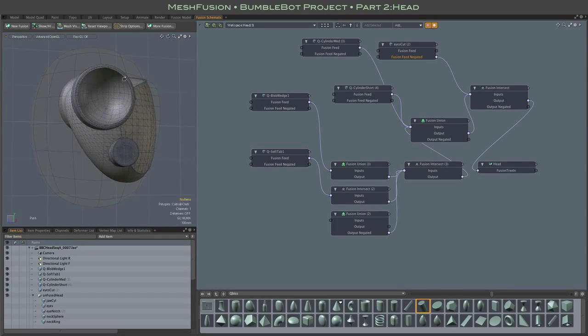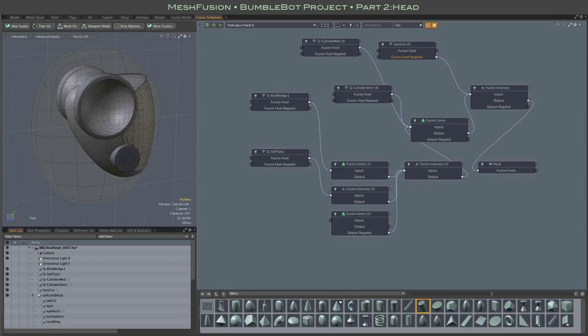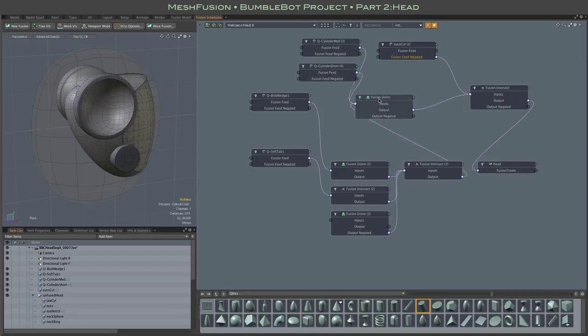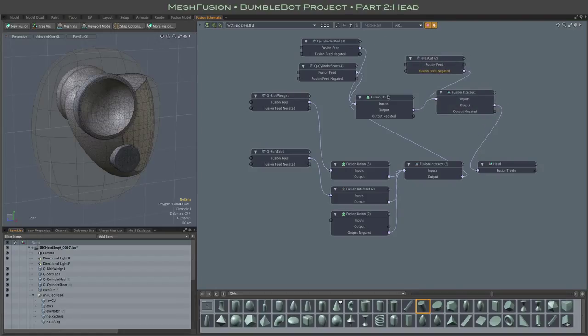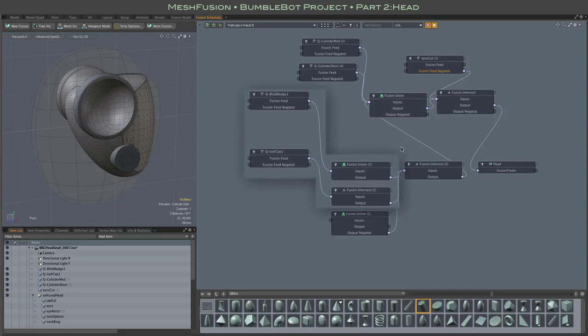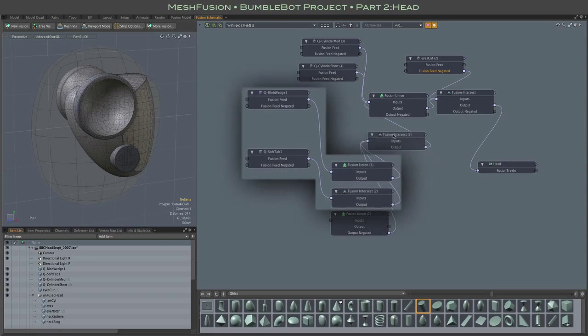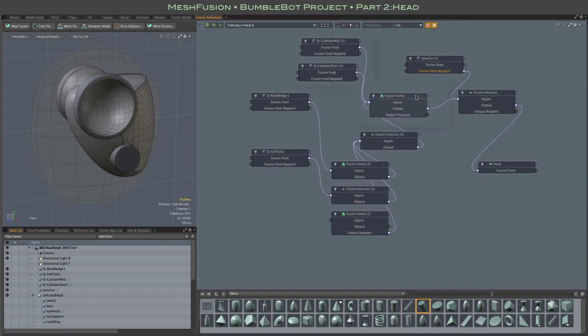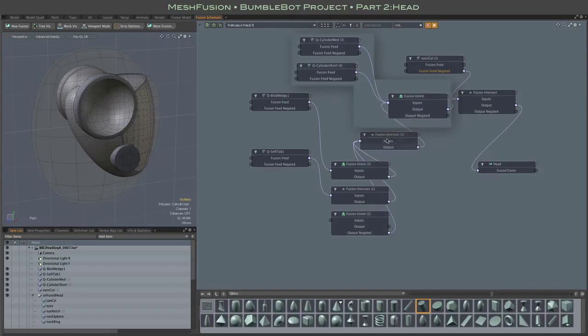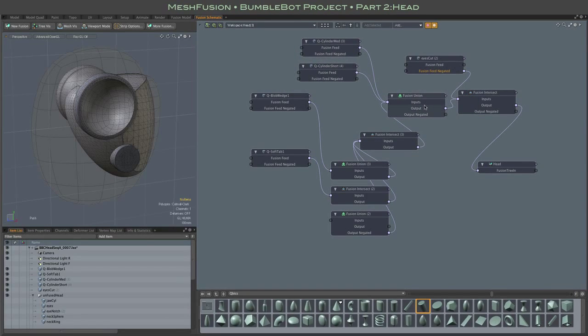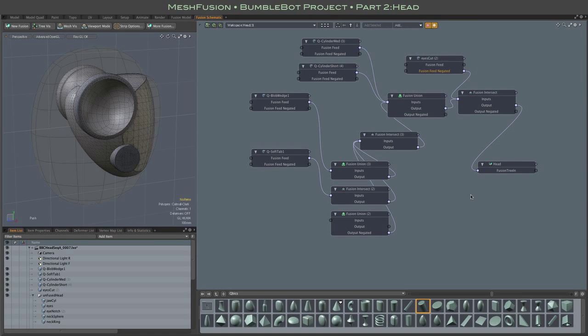That may have seemed a bit tricky to follow, but as I further rearrange the schematic here, I think it becomes pretty clear that what we have done is just create a three-branch schematic as opposed to a two-branch with the original intersection, the union of the eye sockets and the mandible, and then finally the cut of the eye sockets all the way through everything.